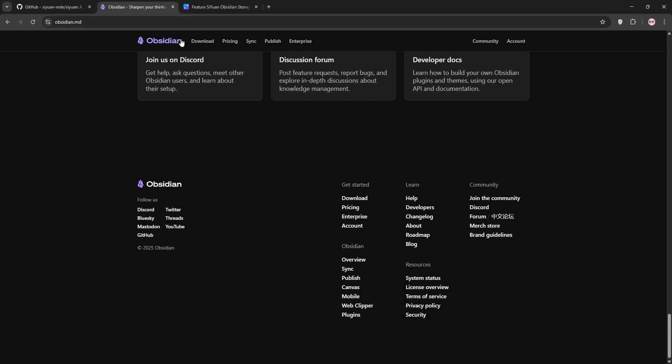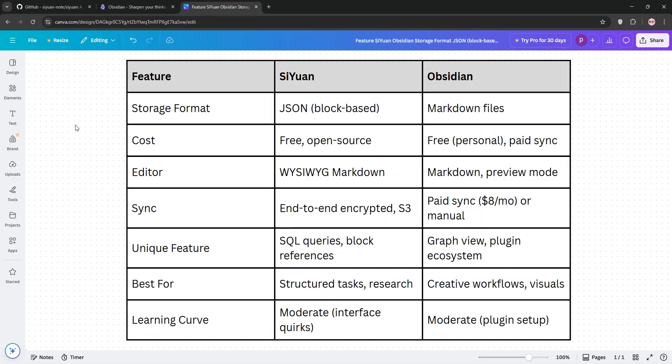So, how do they compare? Let's break it down. CUN's block-based system is ideal for granular control. Think nested tasks or research with precise references. But its interface can feel clunky, and sync requires setup.